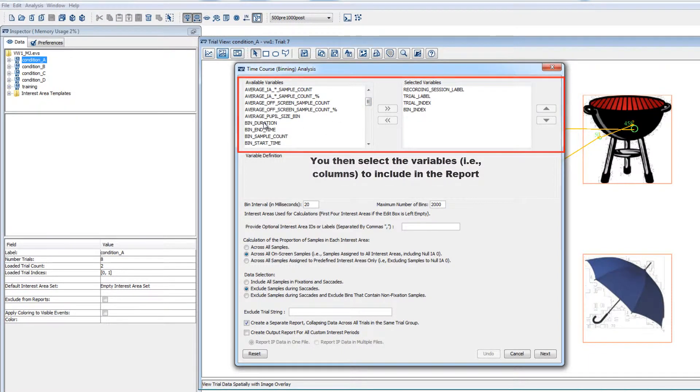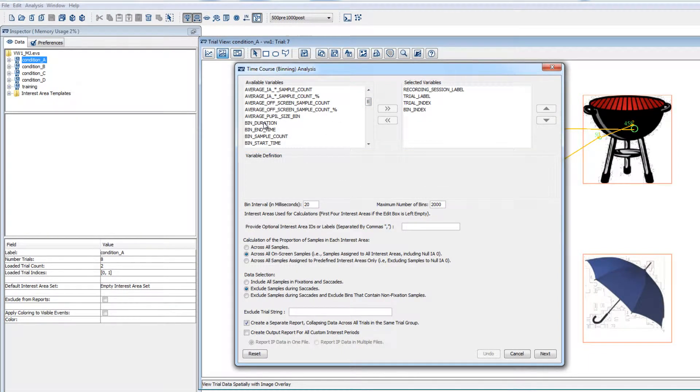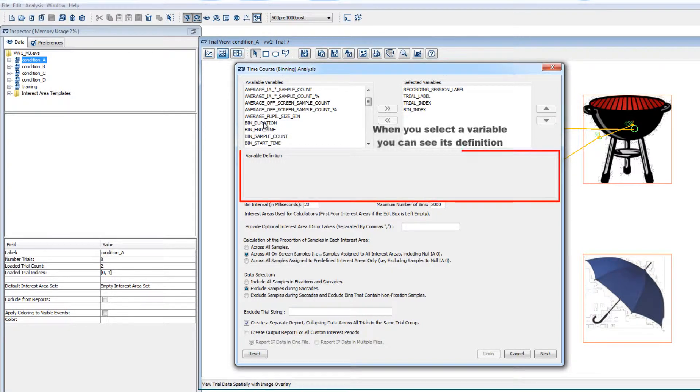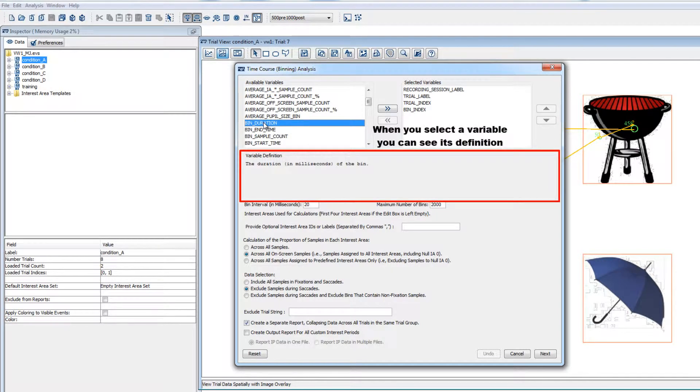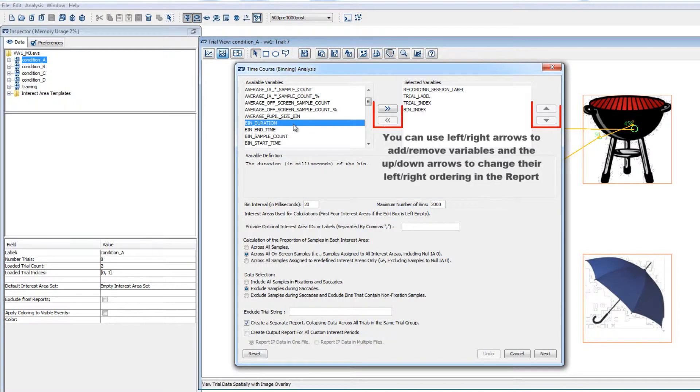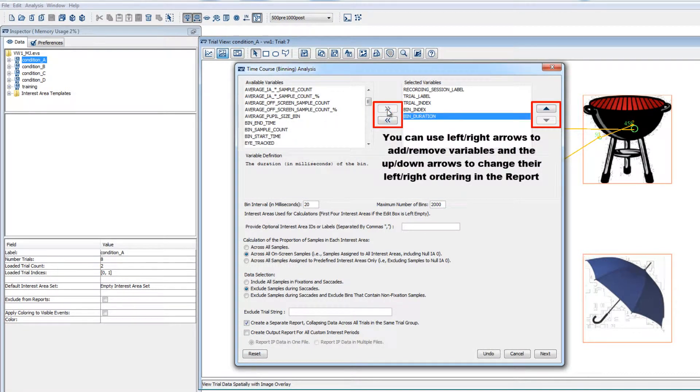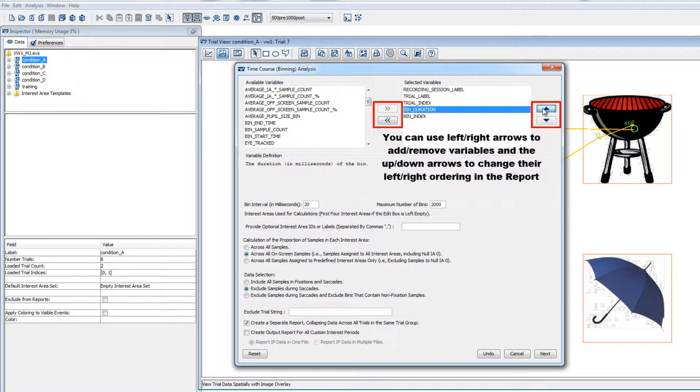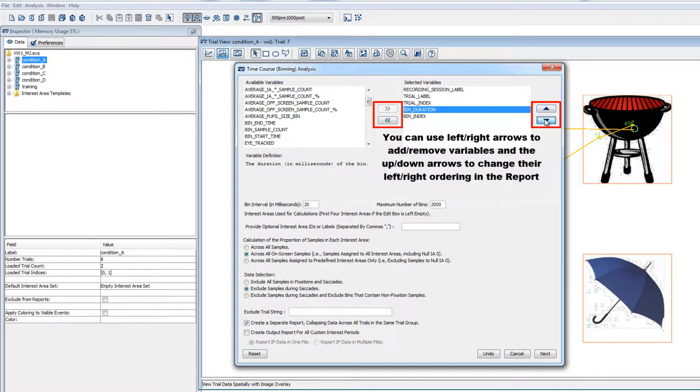As with the other reports, when you select a variable, you can see its definition below. And you can use this arrow to move it into the Selected Variables box to include it in the report. And as with other reports, you can use the up-down arrows to change the left-right ordering of the variables in the output file.